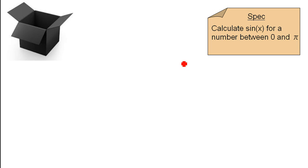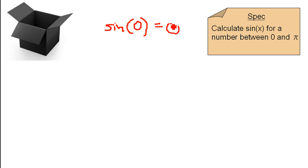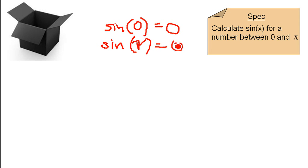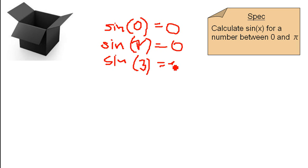So what tests could we write? We could write a test for sin 0 and check if it's 0. We could write a test and check if sin pi is 0. And we could write a test that checks if sin of 3 is some value. This is black box testing.